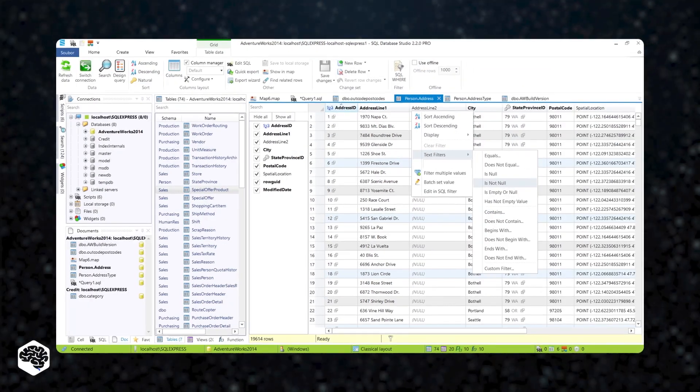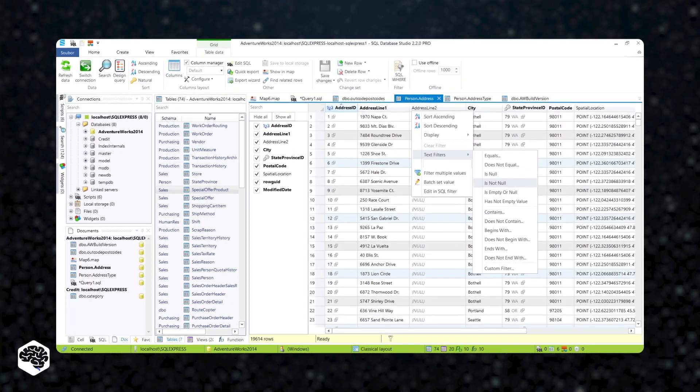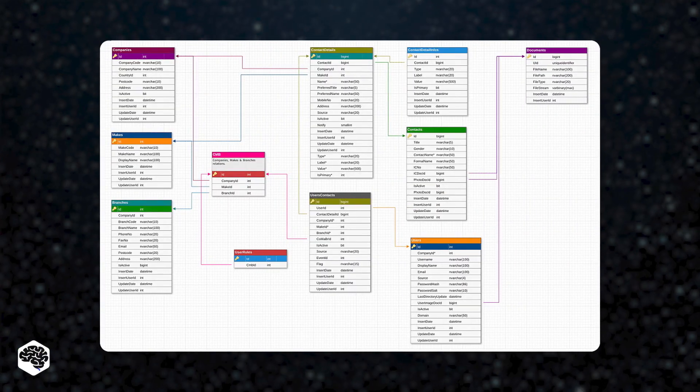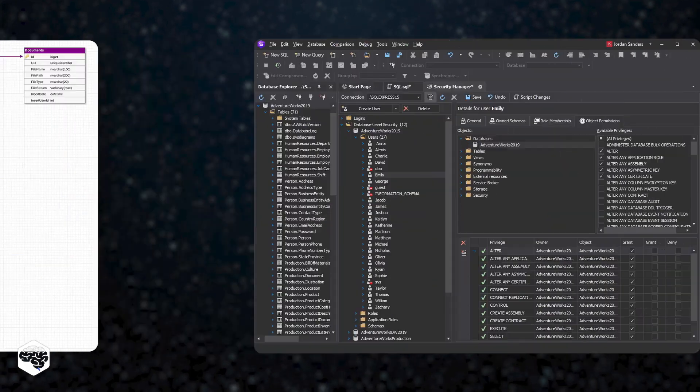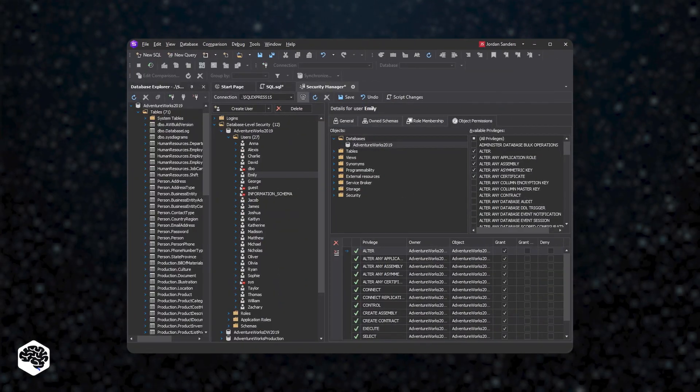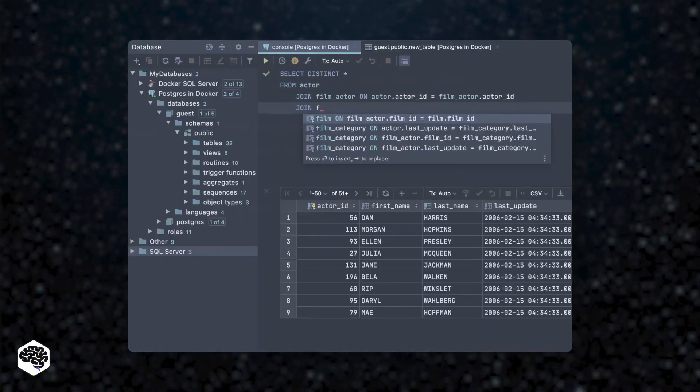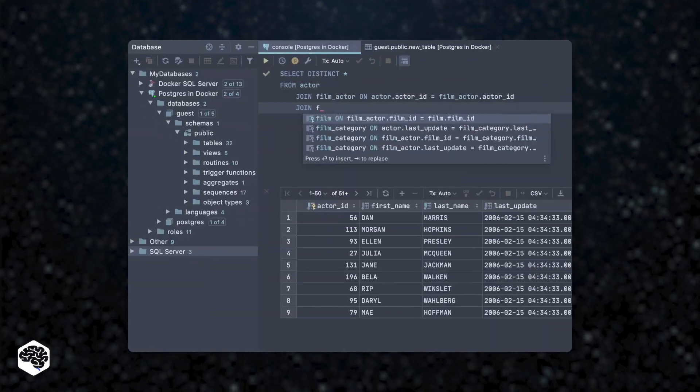SQL databases are the primary source of structured data. Nevertheless, there are also a lot of different sources of structured data that can be user-generated as well.